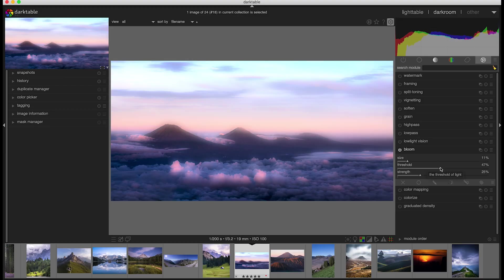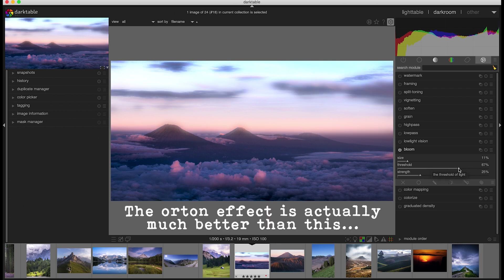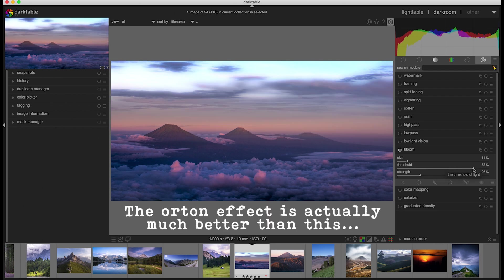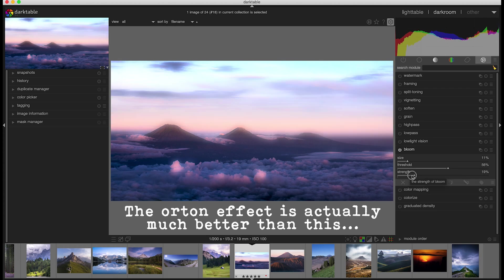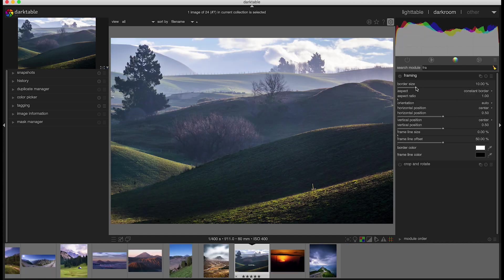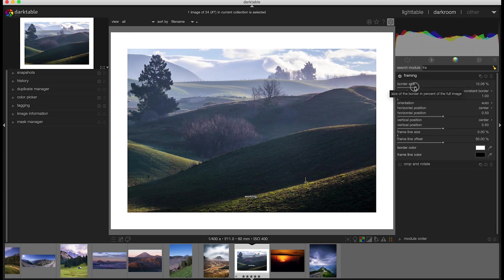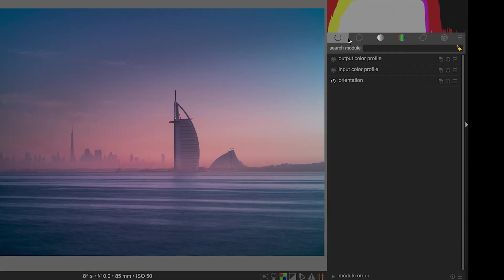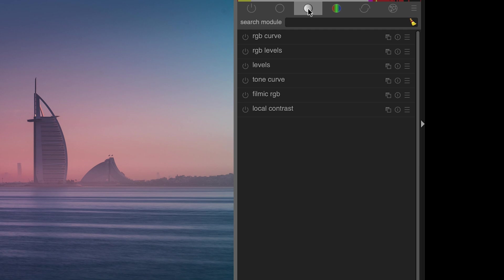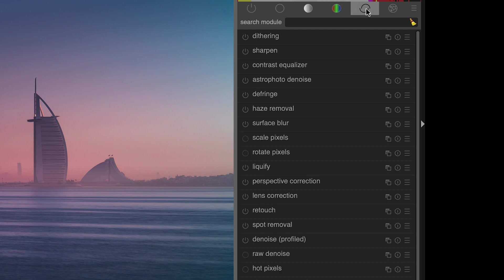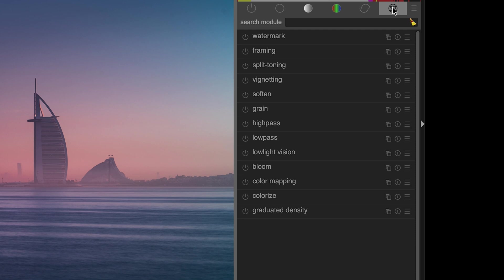Now it might sound like I'm bashing Darktable, but it does have some really cool features — like Bloom, which gives you a look similar to the Orton effect. Framing is another great one as you can frame up your shots really quickly and easily. This leads me on to the sheer amount of features in this program — Darktable does push ahead of Lightroom here. There are so many features, and I was surprised at how much control you have over each and every one of the settings. It's not quite as powerful as Photoshop, but some settings do look similar.